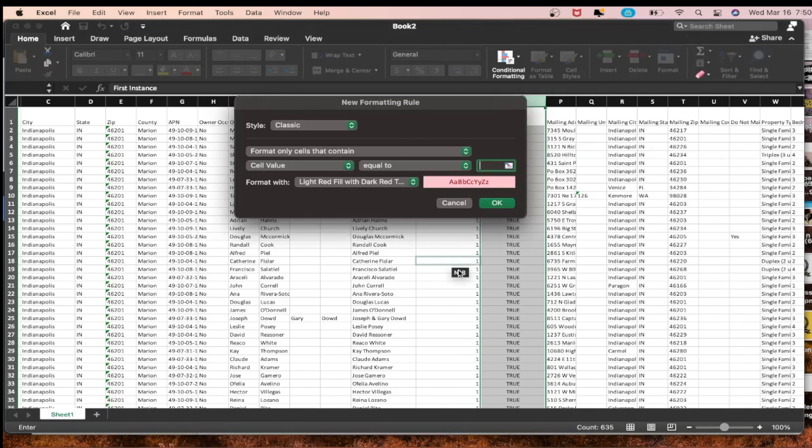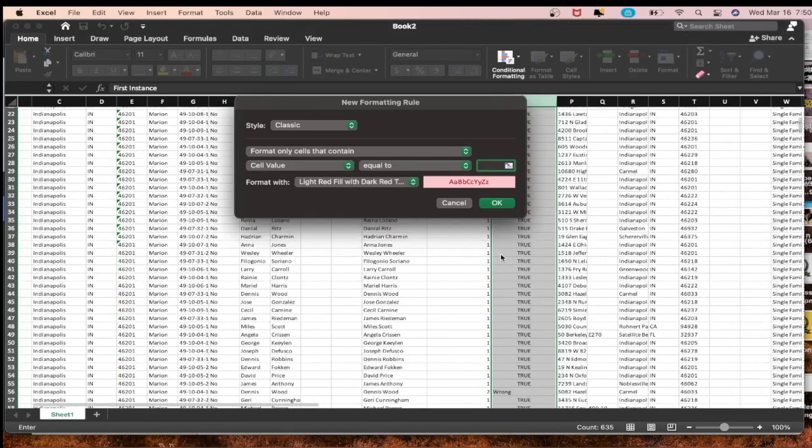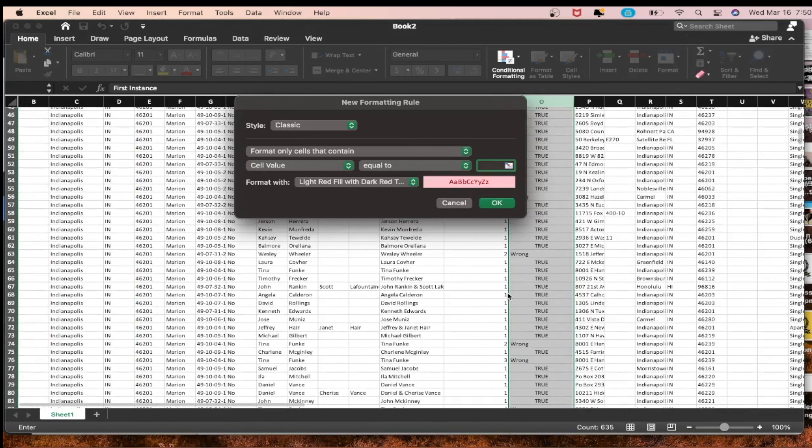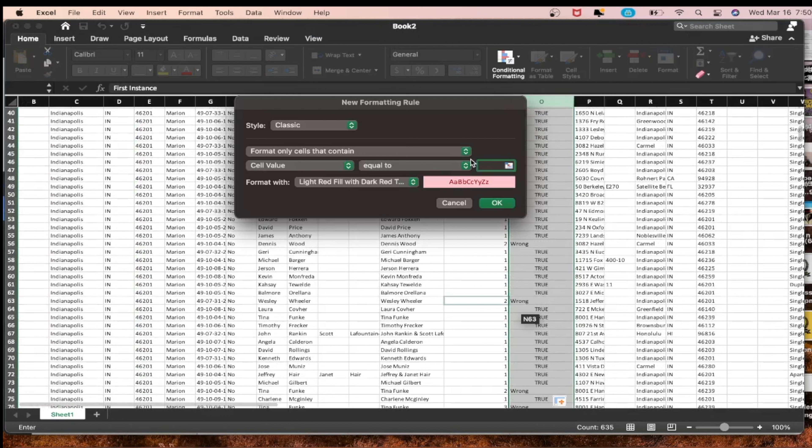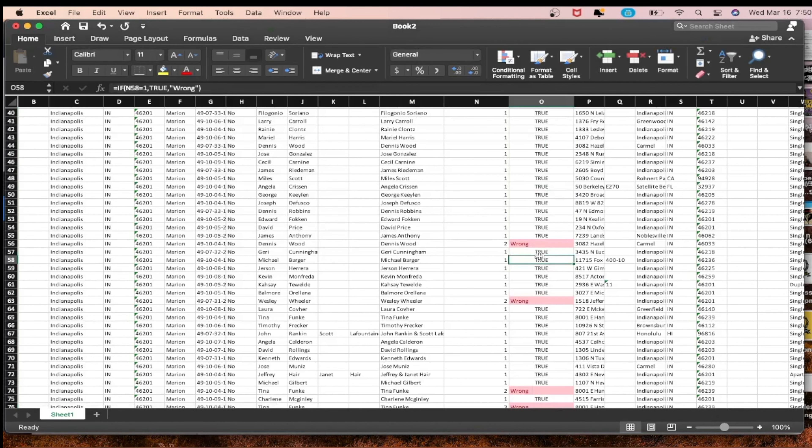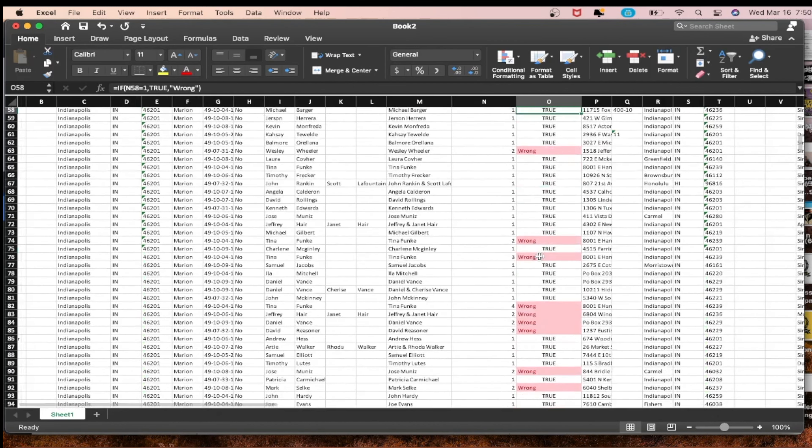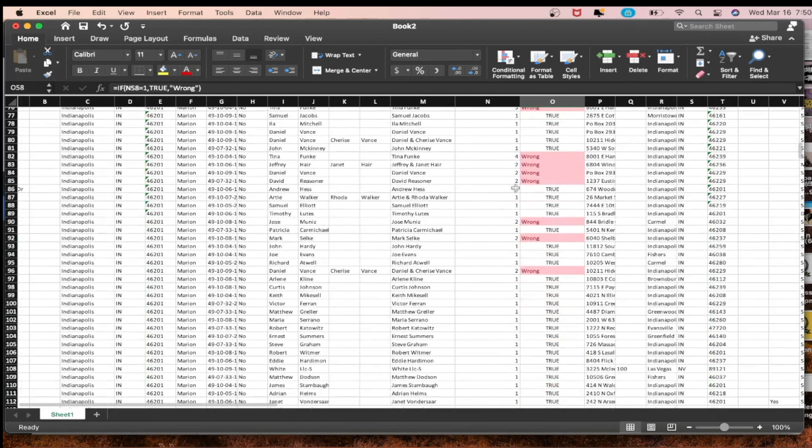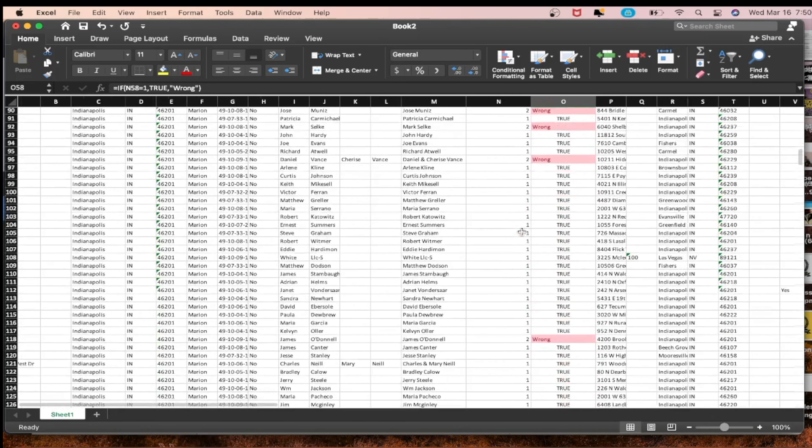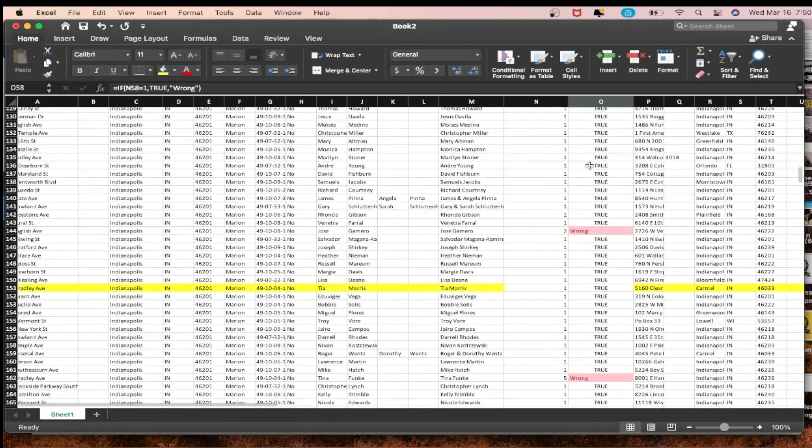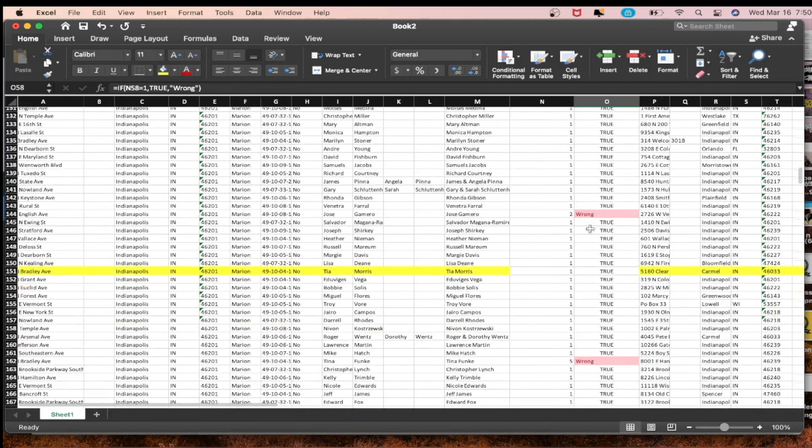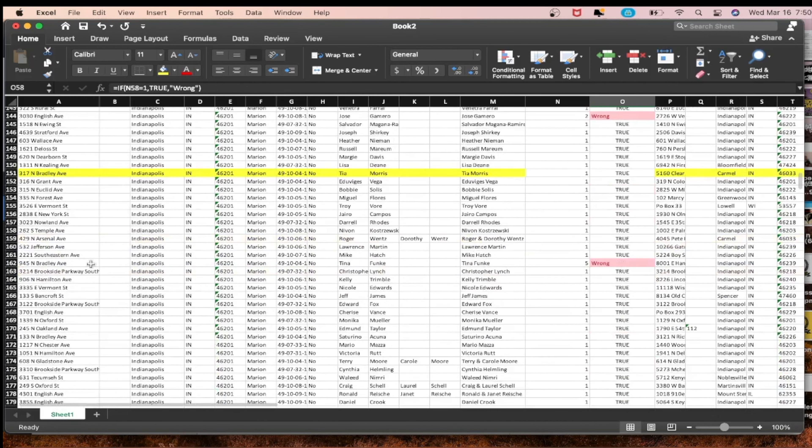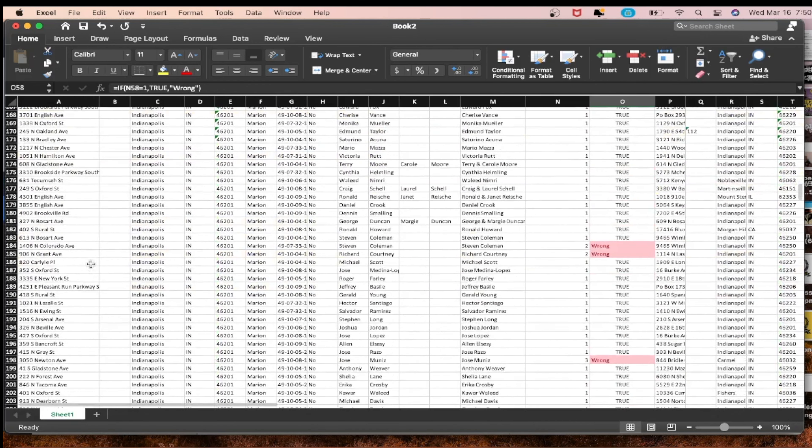We're going to do highlight cell rules and then equal to. Instead of going through and trying to figure out which one says wrong, we want these to be highlighted. So we're going to type in wrong right here. We want to highlight red whatever cell in the first instance column says wrong. Look at that.